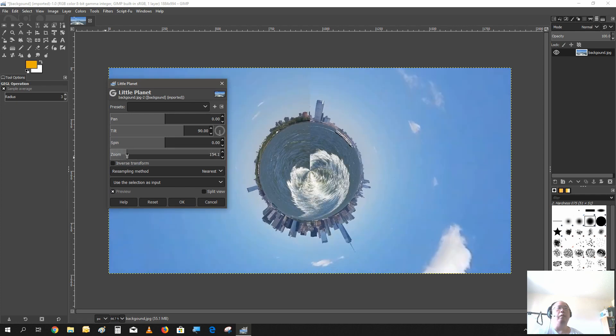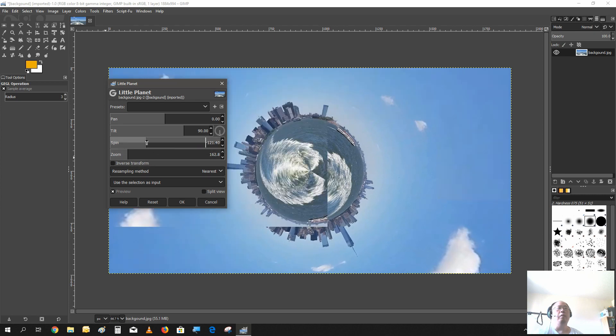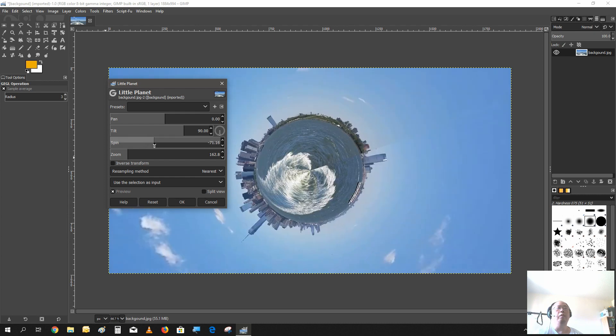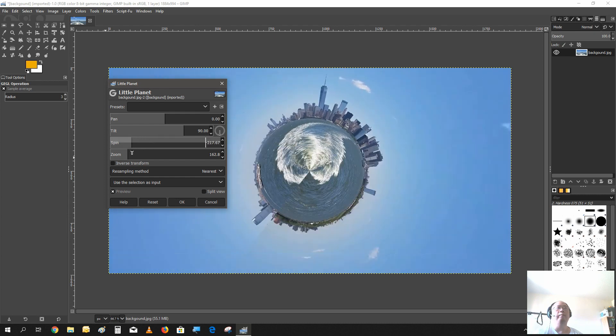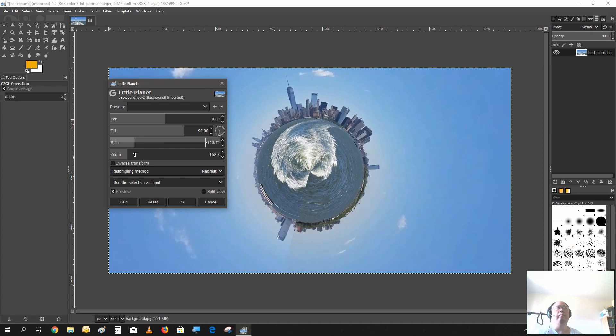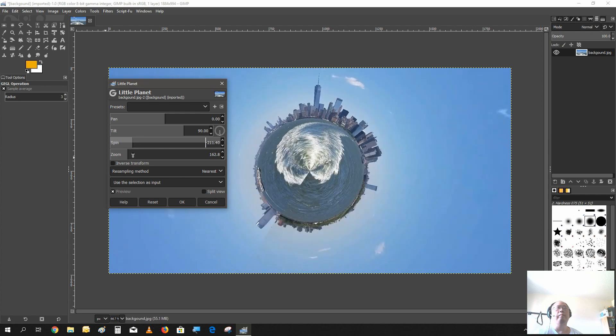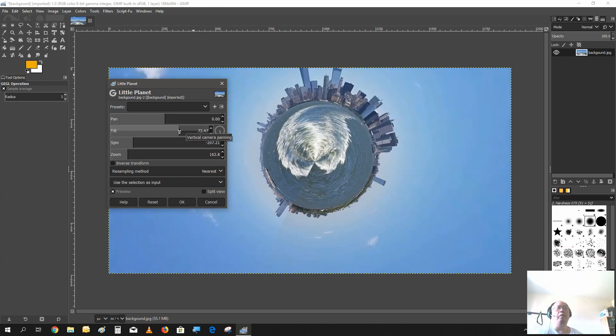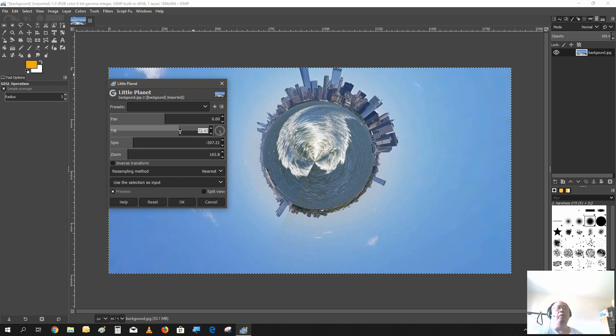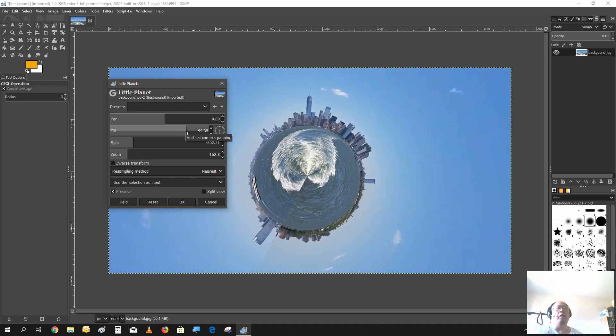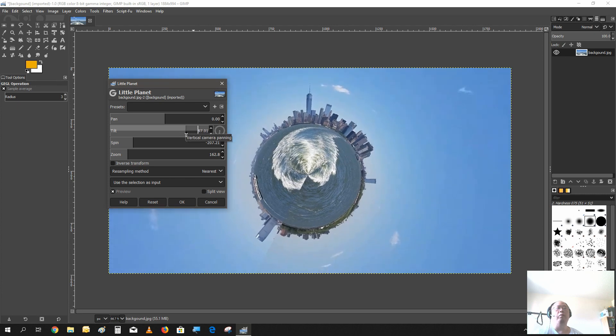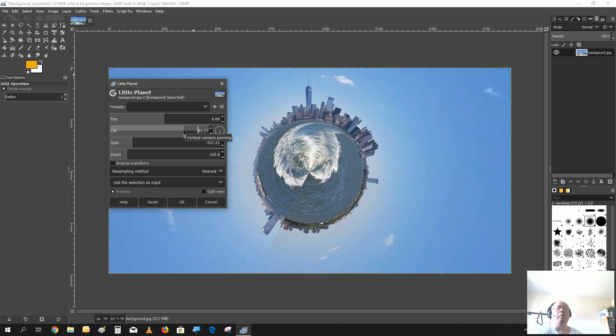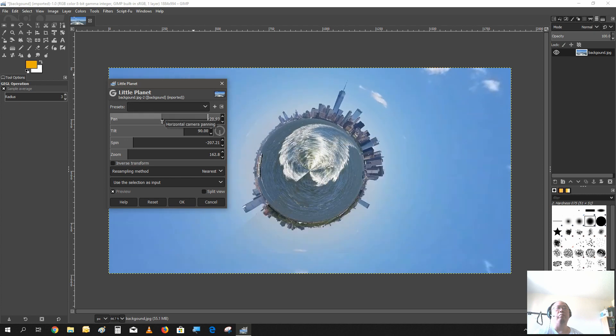If you decrease the angle, the top part of the photo will tilt inward. If you increase the angle, the bottom part will tilt inward. So just leave it as it is. The pan is also the same thing as rotating.